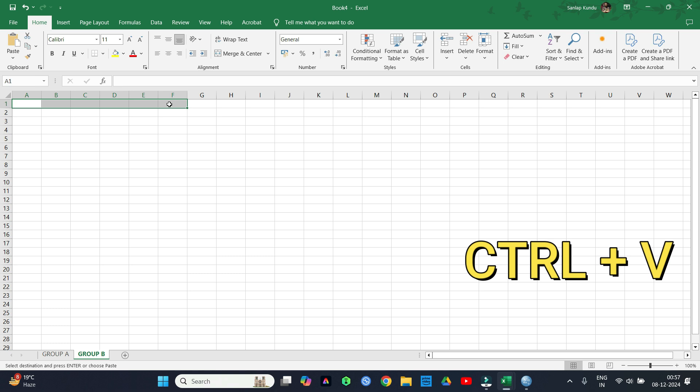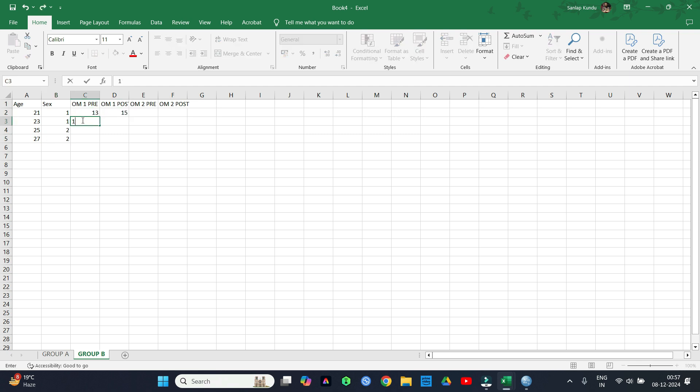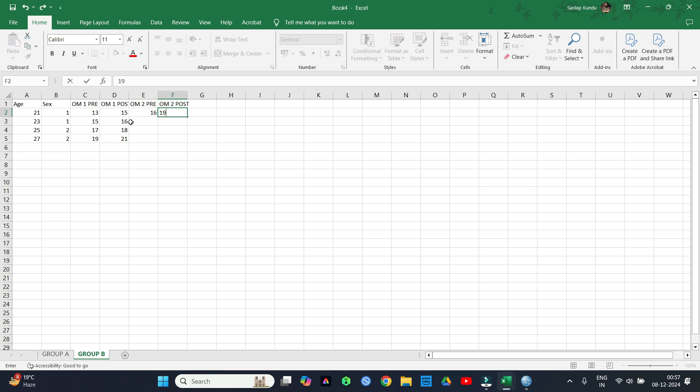You can copy the headings from sheet 1 by selecting the column and pressing control plus C key, and paste it in sheet 2 by pressing control plus V key. Double check the data.